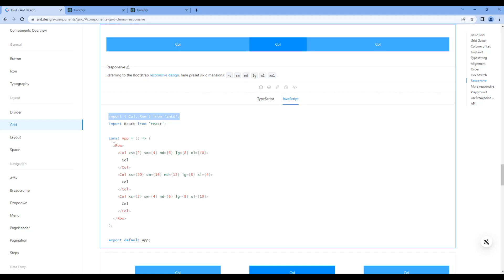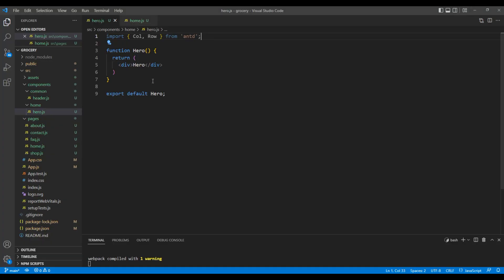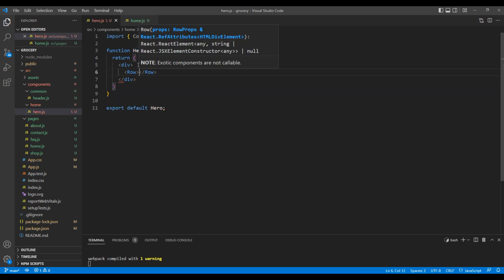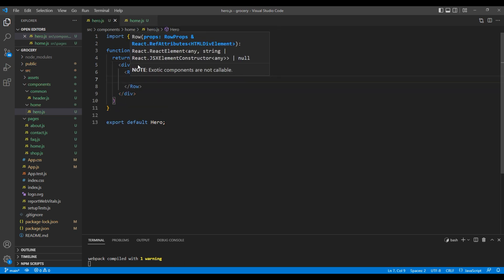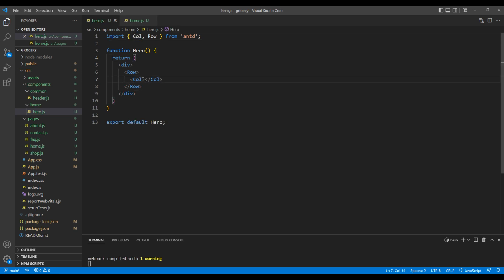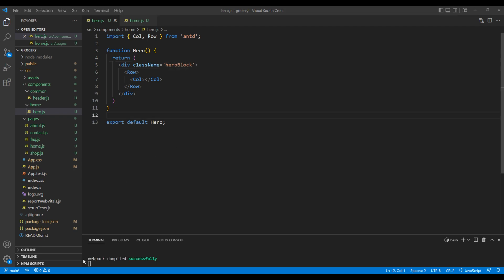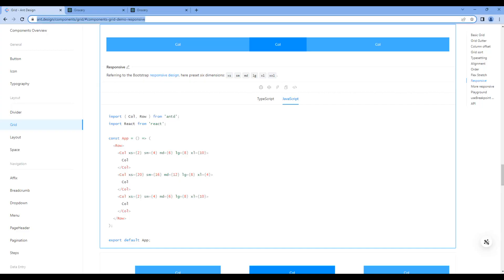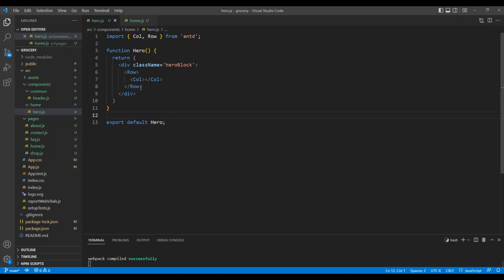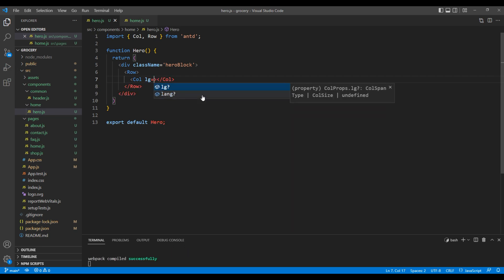Then, we need to add row and col element. Inside this div tag, let's add row element. And inside row, let's add col element. Let's also add a class hero block in this div tag. In the col element, we can add the grid value. Over here, in the large device, I want to use grid value 18. And in this col element, I want to show carousel.